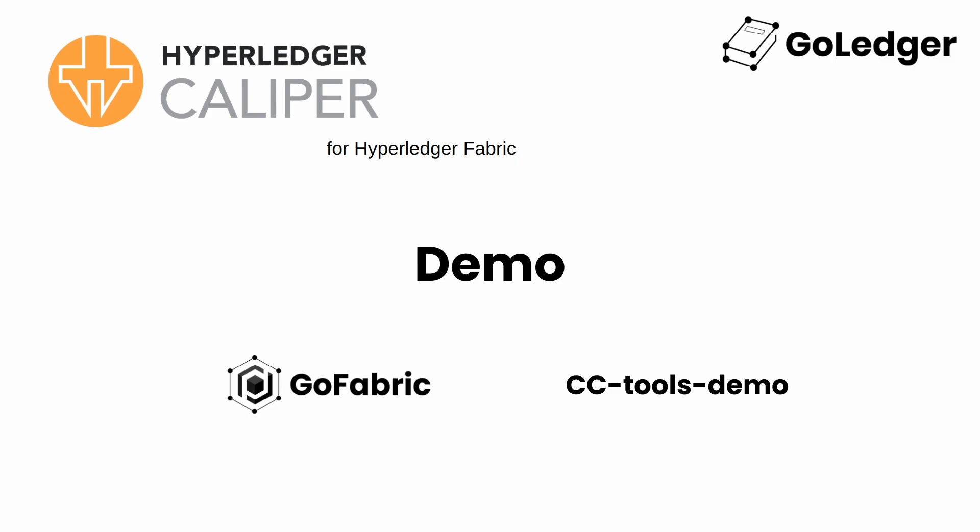To demonstrate, I'll be deploying a network using GoFabric and the chaincode cctools demo. GoFabric is a blockchain orchestrator platform developed by GoLedger where you can deploy and manage Hyperledger Fabric networks.